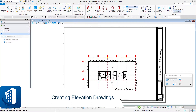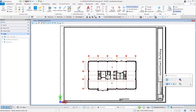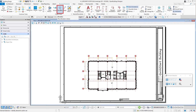Welcome to this session on creating elevations. In this exercise we're going to create two elevations and place them both on the same sheet. We're in the ground floor plan that we set up in the last exercise, and all we're going to do is place an elevation callout on that sheet, which will create a saved view back in our master model and also create the drawing and the sheet.